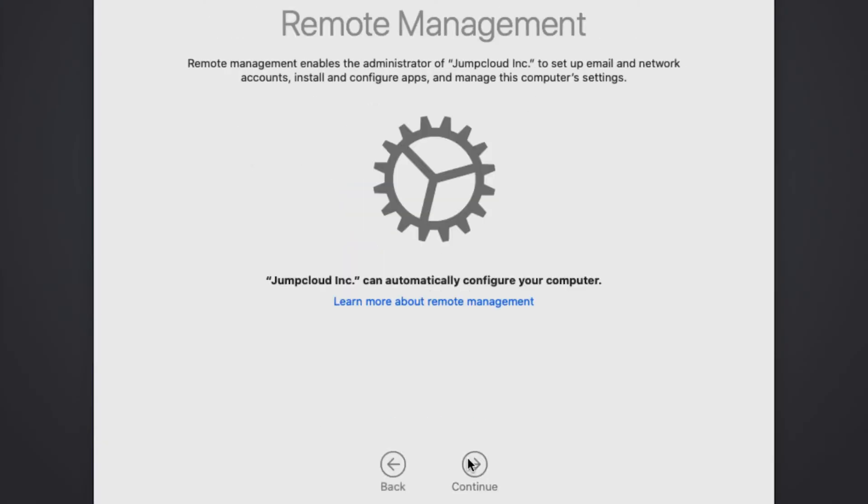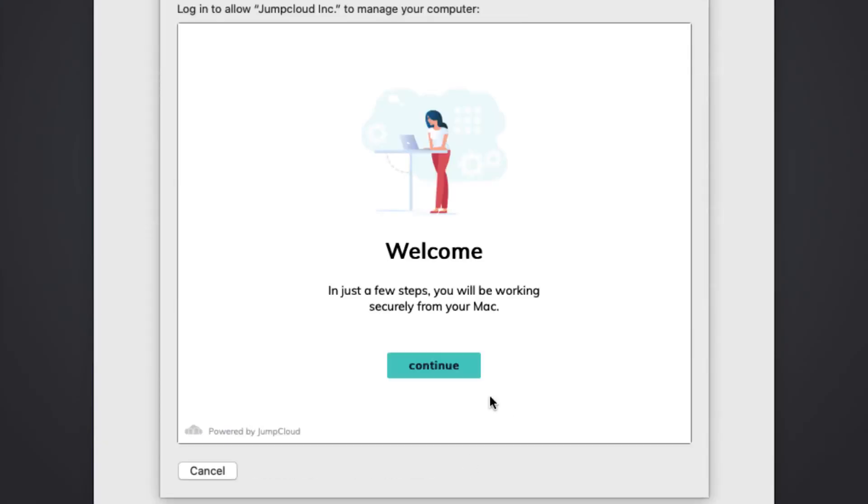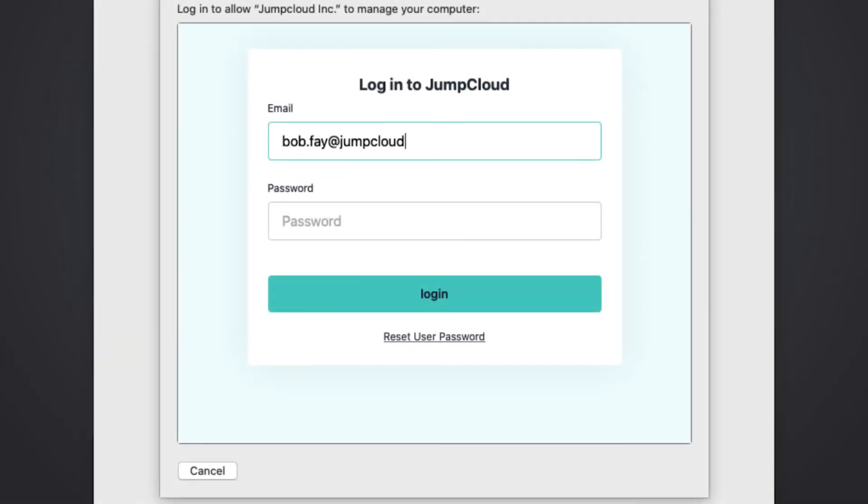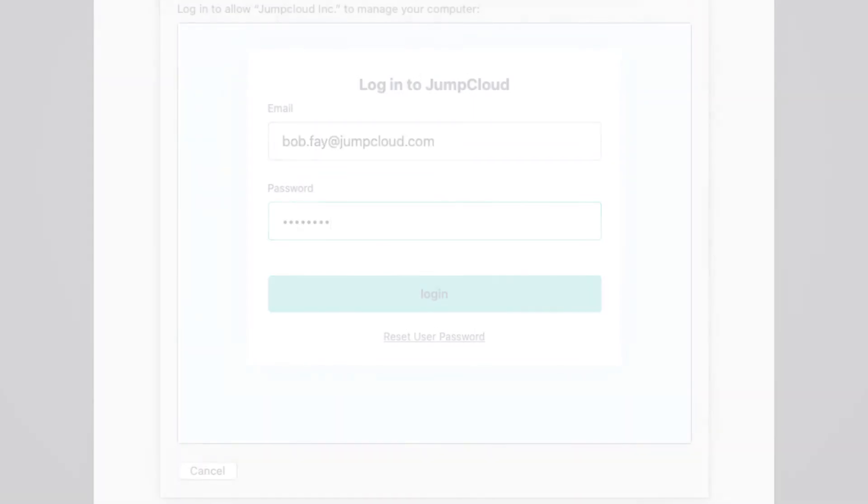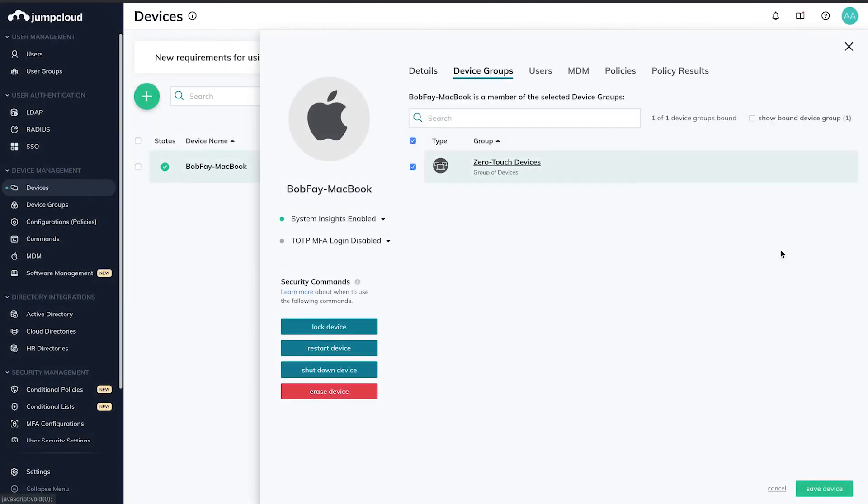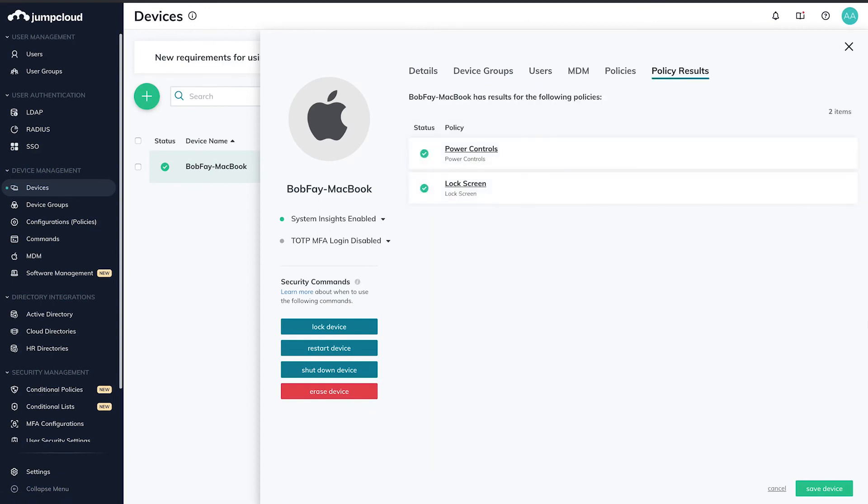When the user unboxes their Mac, the initial login unifies the identity with the device, configures the device, and gives the user appropriate access to all corporate resources through their JumpCloud credentials.